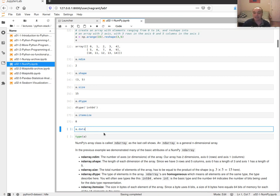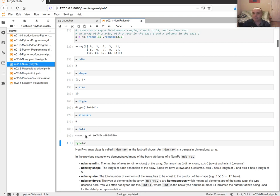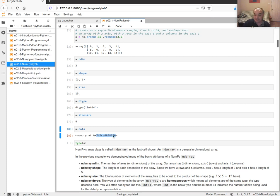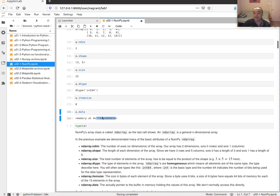The itemsize is 8, because there are 8 bits per byte and we're using a 64-bit type — so 8 bytes. There's also a data attribute pointing to the actual memory address allocated. With 8 bytes per item and 15 items, there's a 120-byte block starting at that address containing our 15 integers.